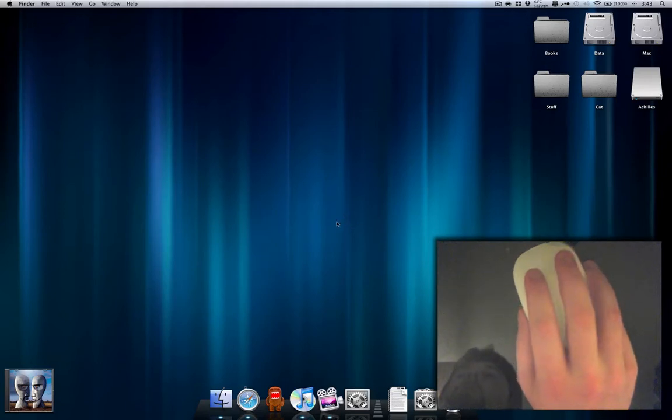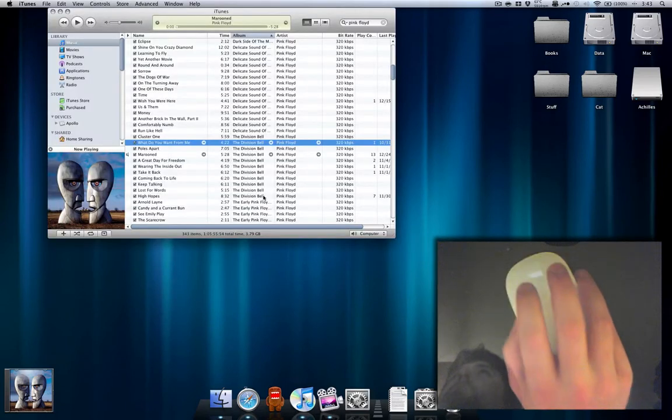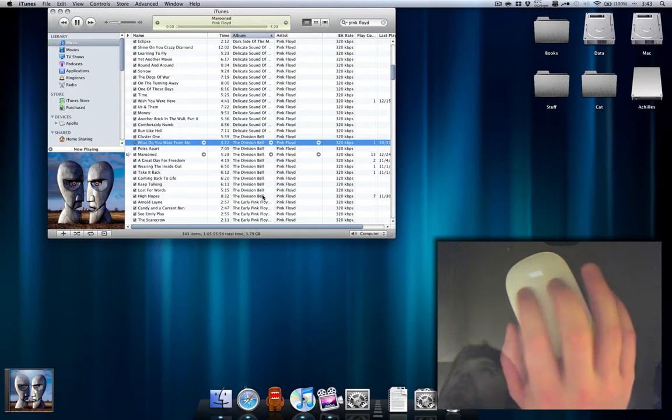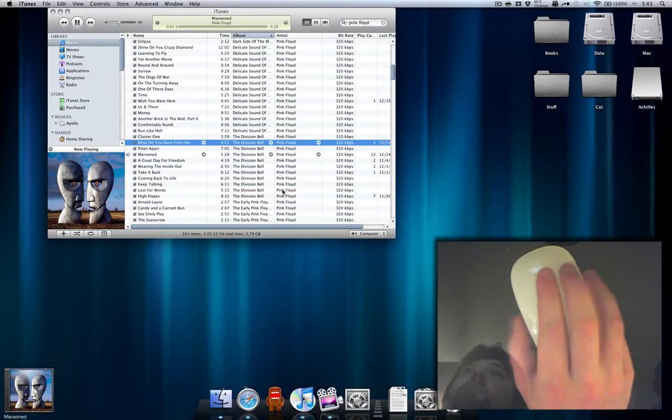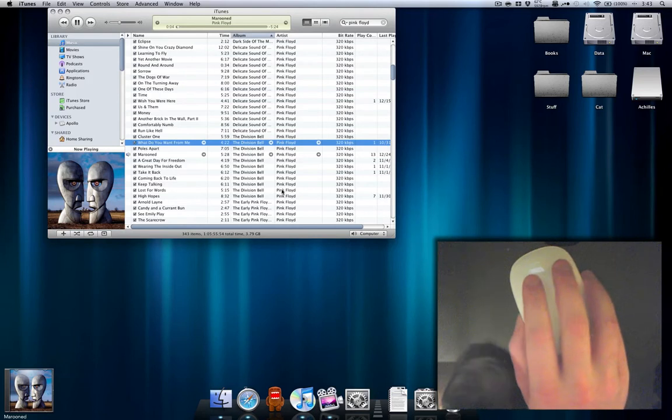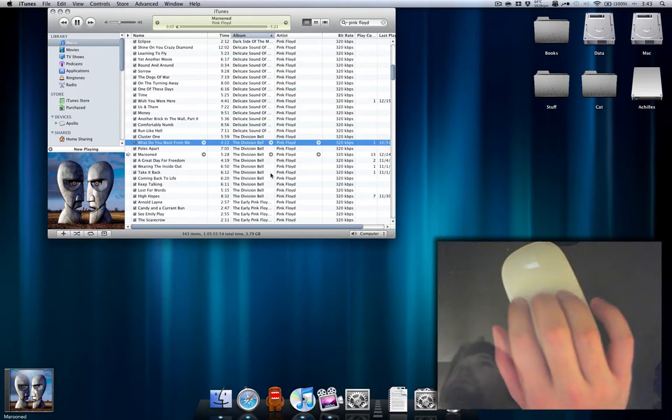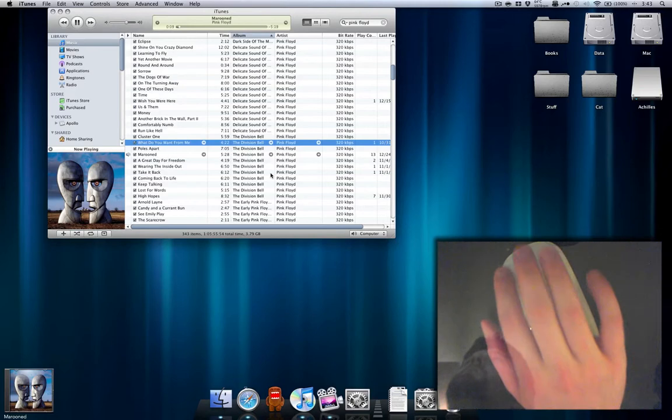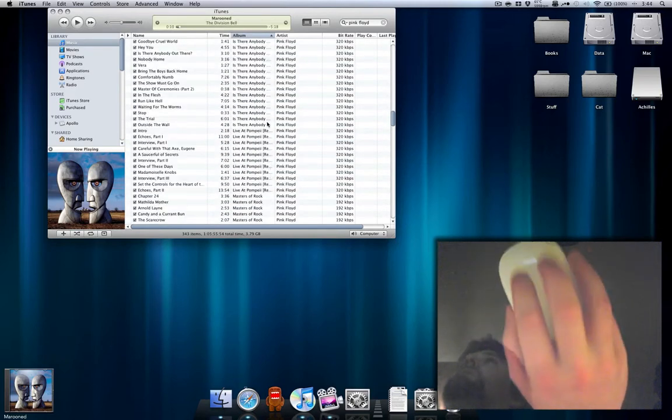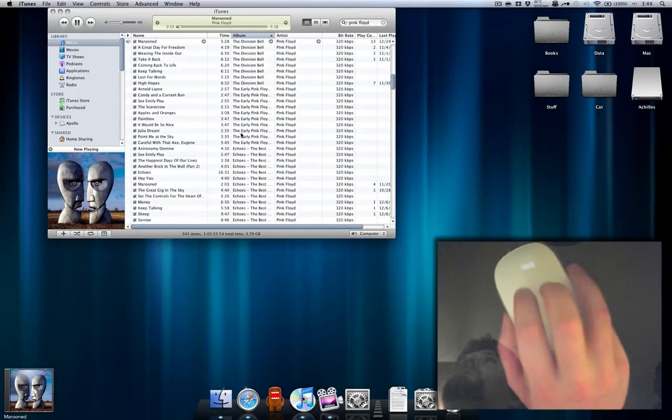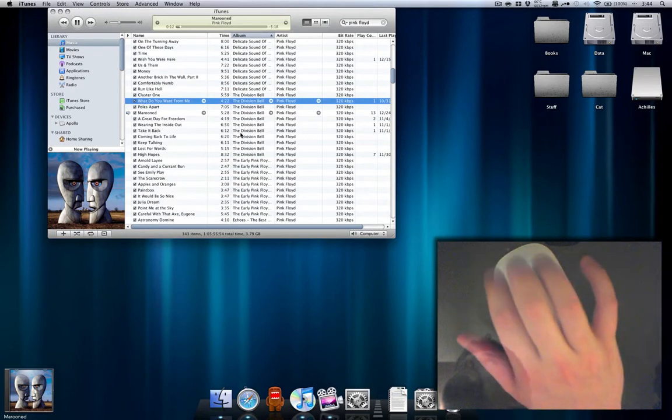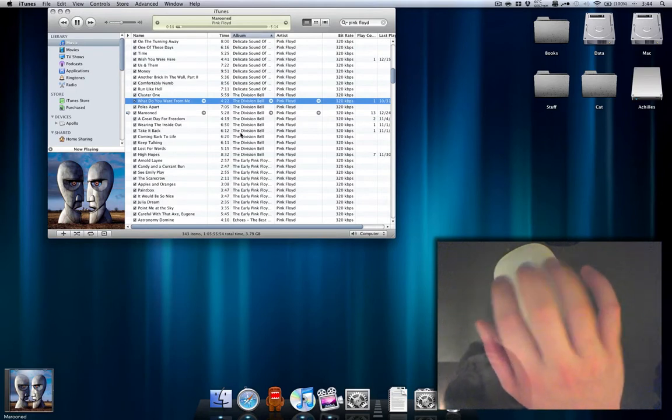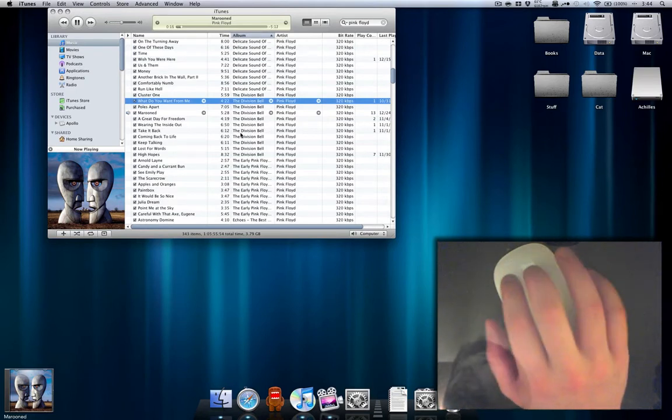The first thing I'm going to show you is iTunes. I've programmed two-finger tap as play-pause. Three-finger swipe up and down is volume. So what I can do is turn the volume up and down. It's really nice.